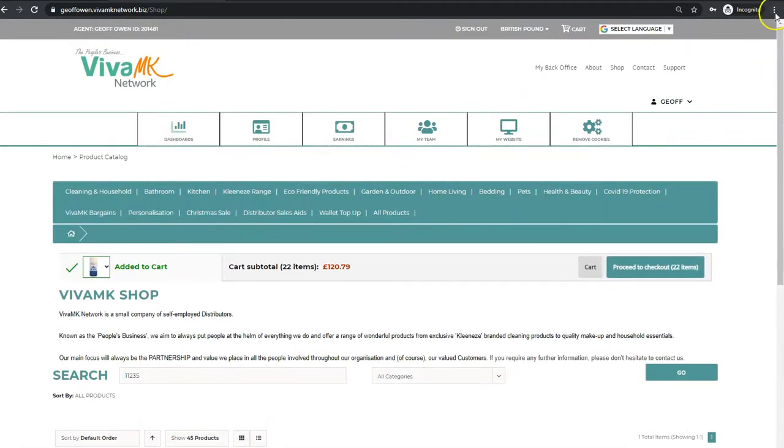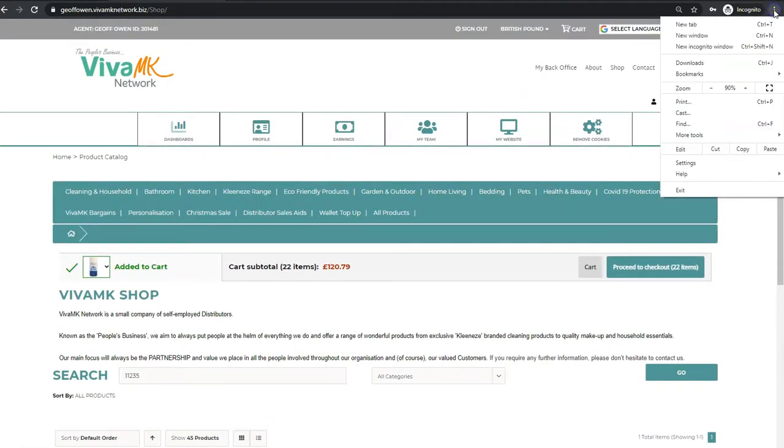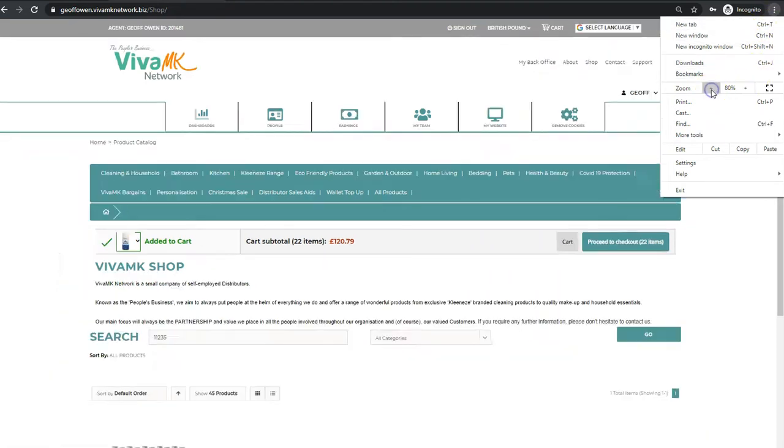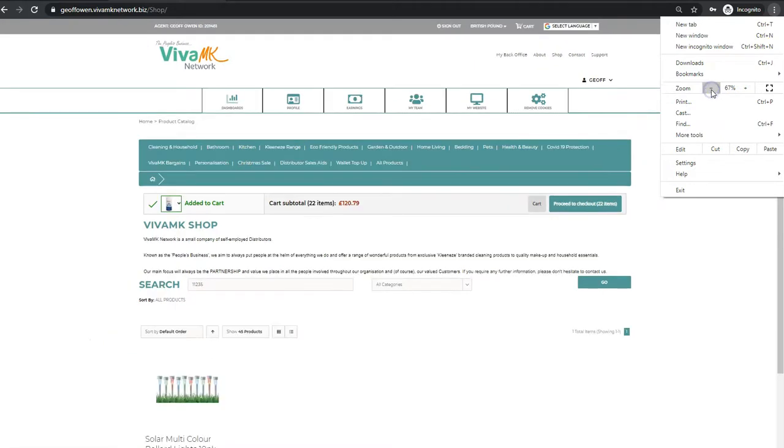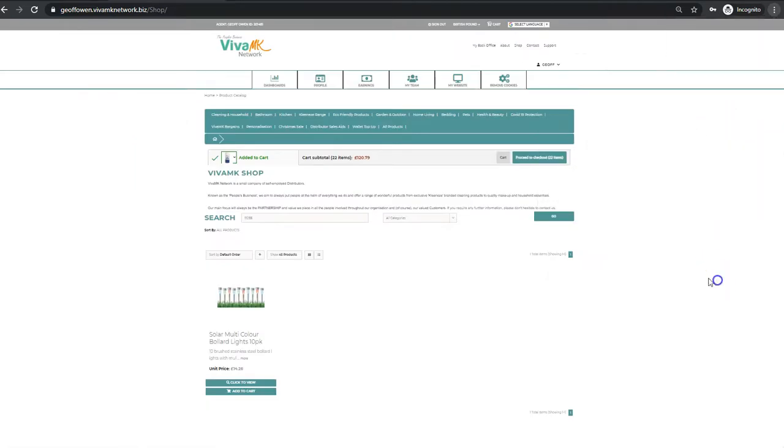Depending on your browser, find how you adjust the size of it. This is in Chrome, I'm just making it smaller to 50%, so you can't read much there, but now I've got the full site in view.